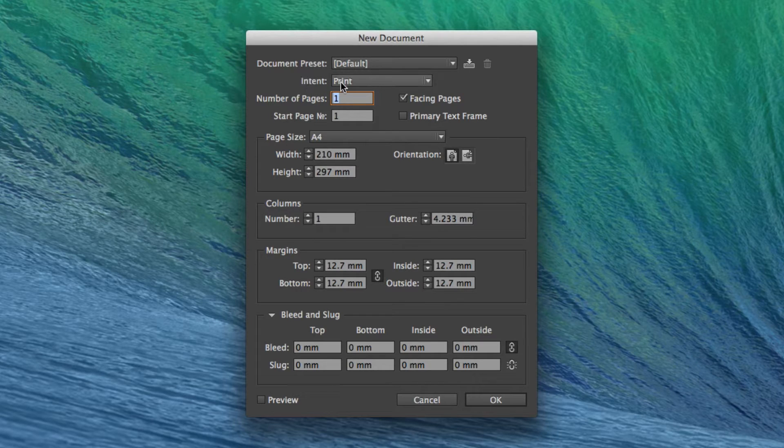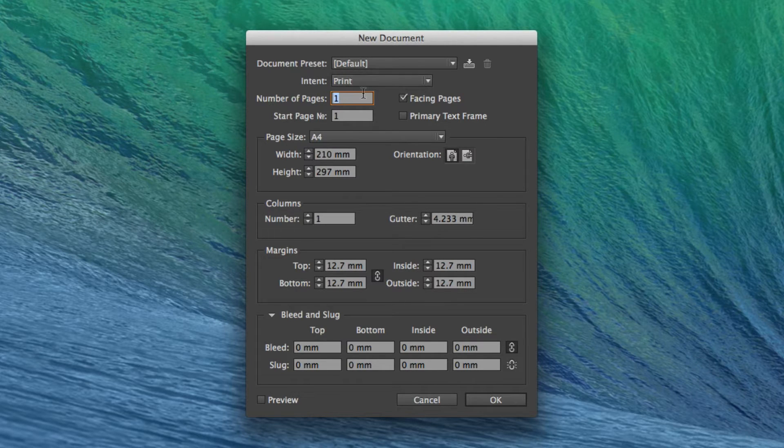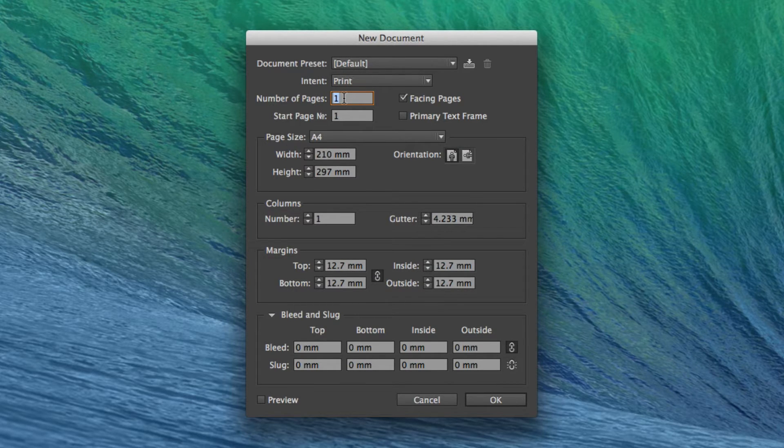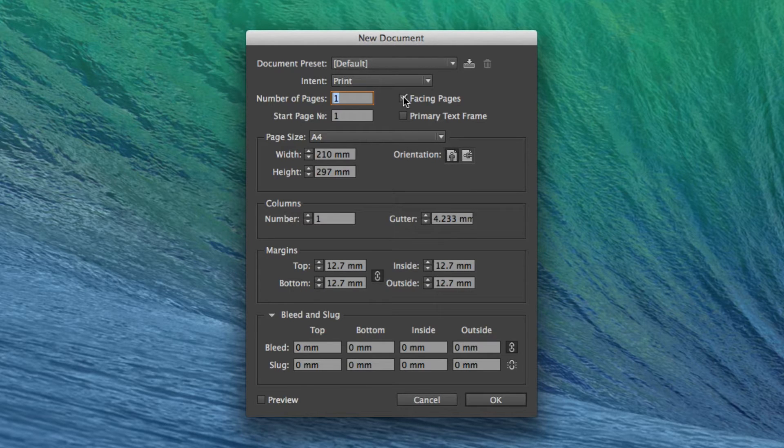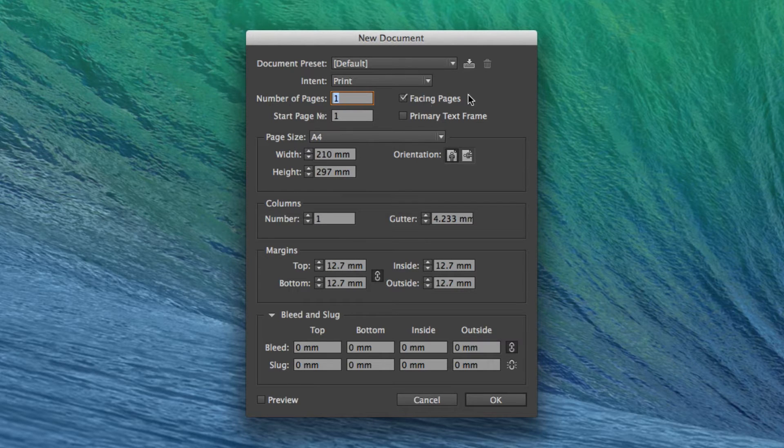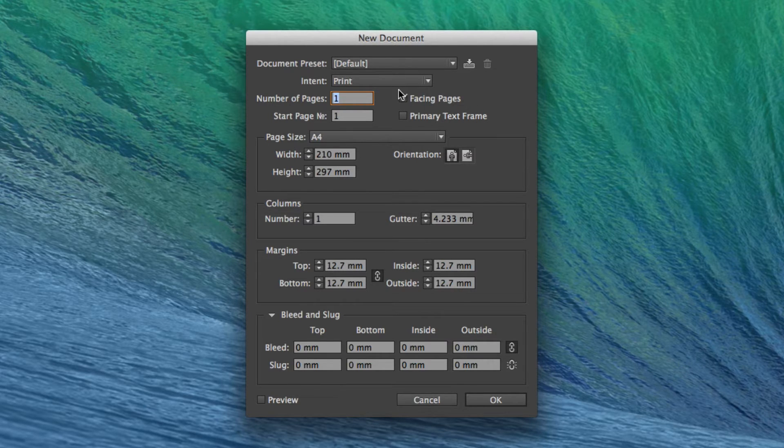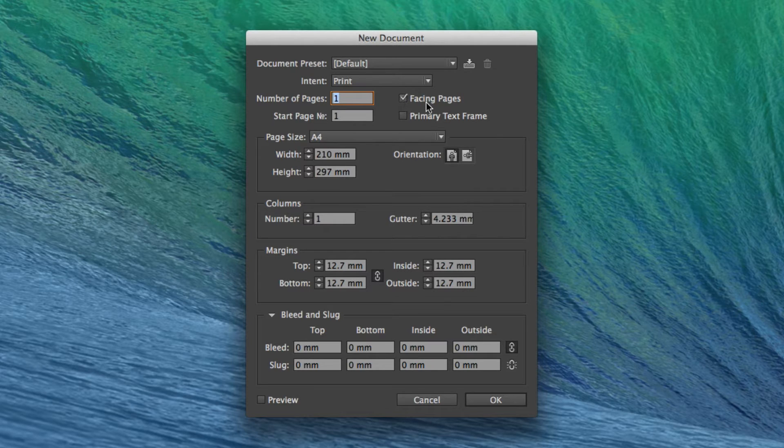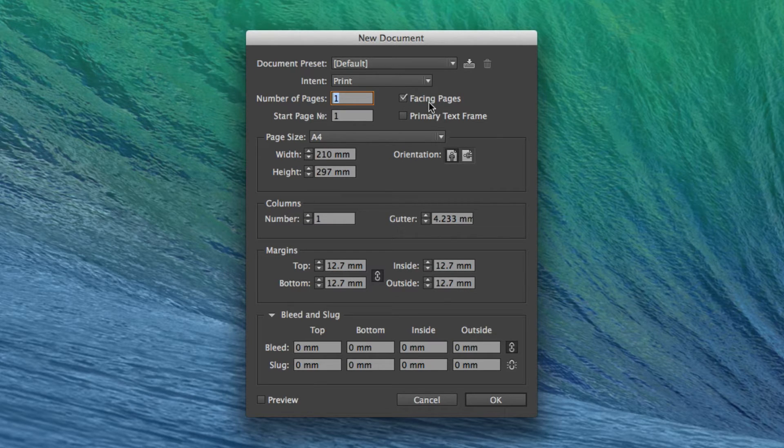So make sure the intent is to print. In this instance, the number of pages I'm going to create is only one. It's important to make sure you're using facing pages if you're using more than one page. Facing pages effectively ensures your pages are side by side and not individual pages. So make sure you've ticked facing pages for any magazine or print project.